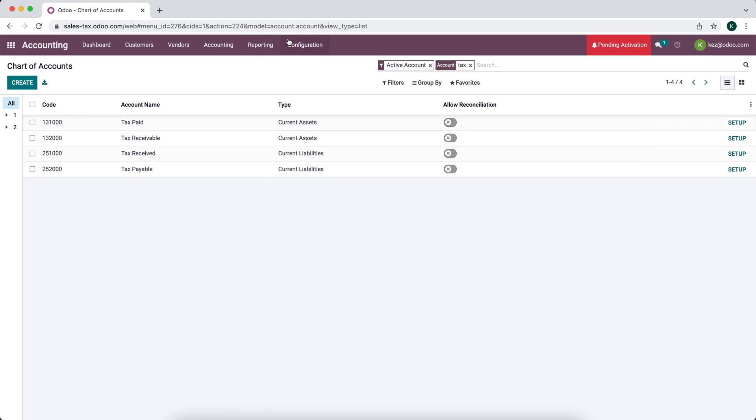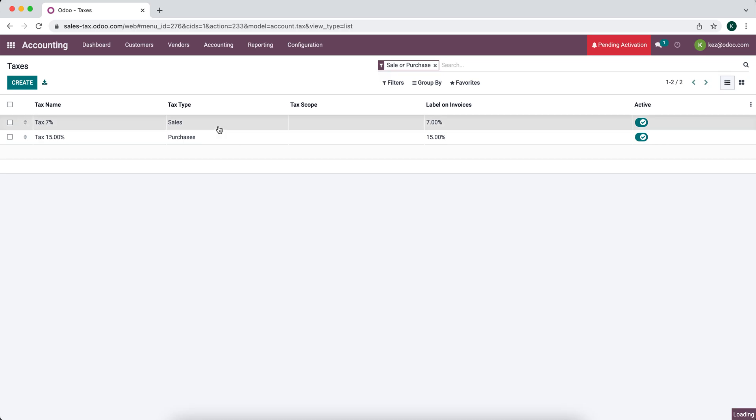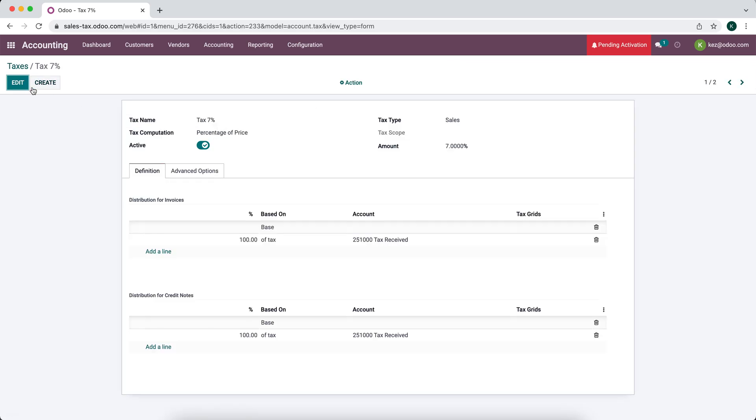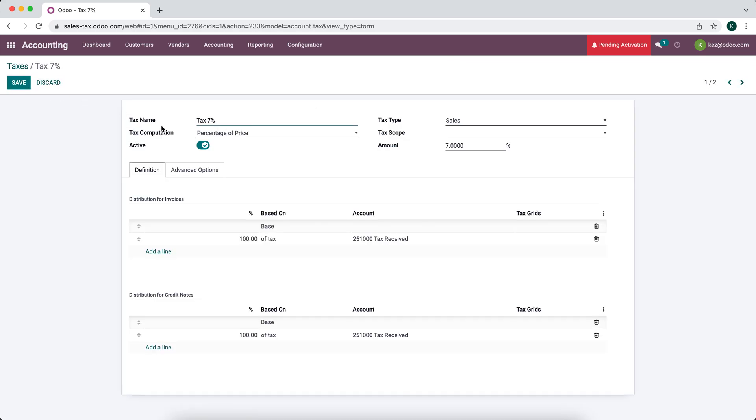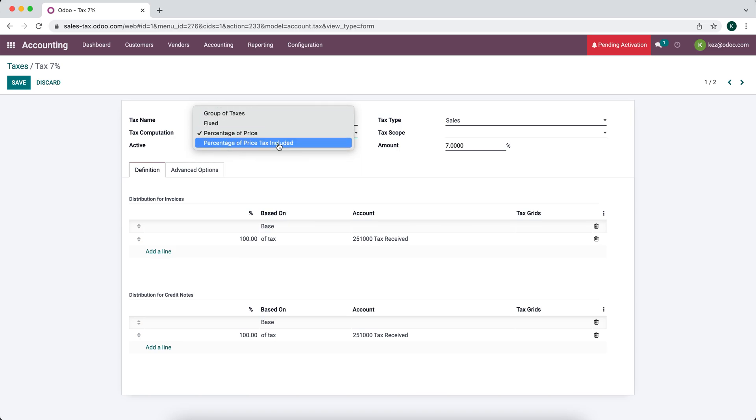So next we're going to go to configurations and we'll go to taxes. We'll see a list of our taxes. We have this tax 15% for purchases and we have this tax 7% for sales. Like I said, we're going to focus on our sales tax. We're going to go to edit. We're going to see our tax name is tax 7%. We have our computation which is percentage of price. There's also fixed and percentage of price that the tax is already included in the product. And then we have a group of taxes. So we can group other taxes that we create here into one tax group.